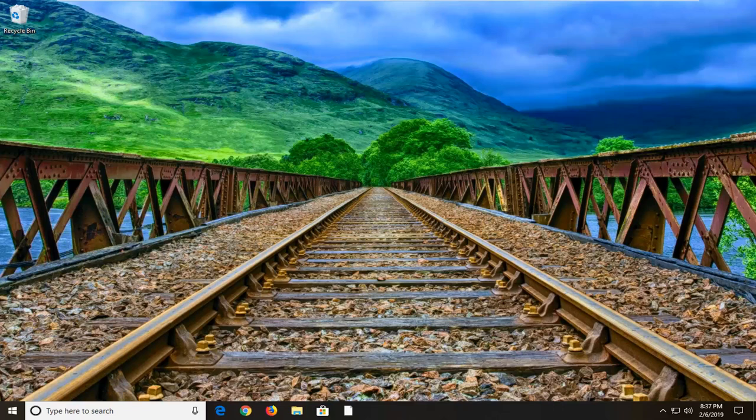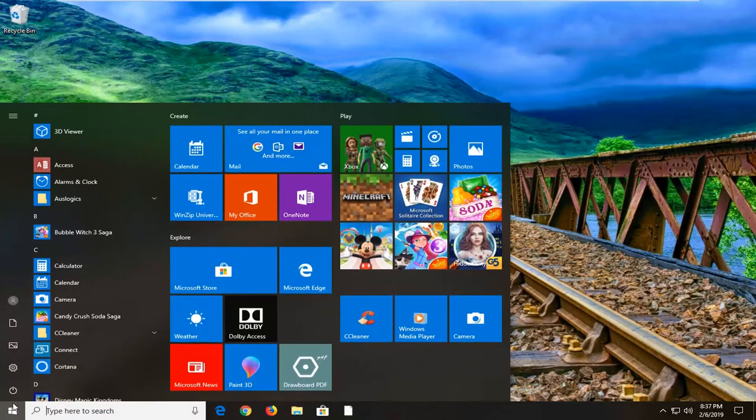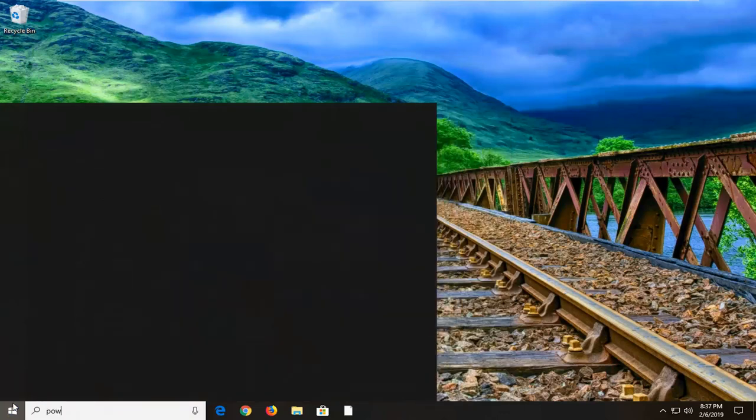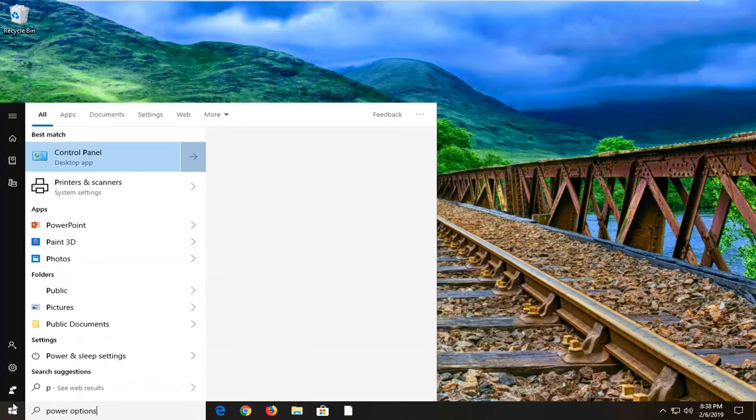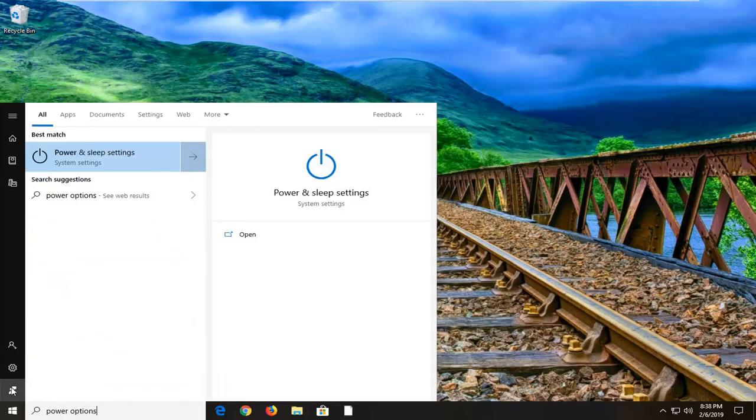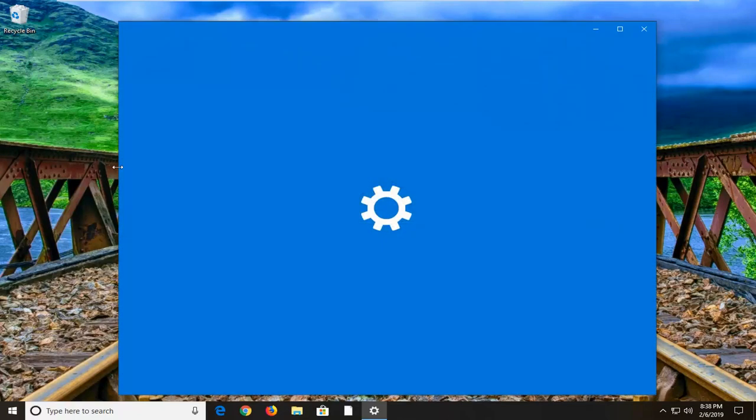So, first thing you want to do is go ahead and open up the start menu, left click on the start button one time, type in power options. One of the best matches should come back with power and sleep settings, you want to go ahead and left click on that.